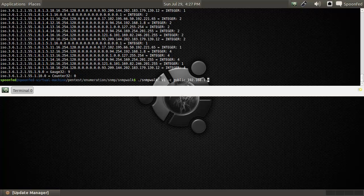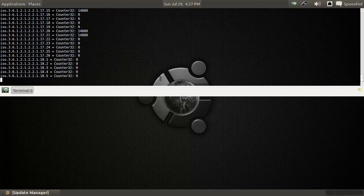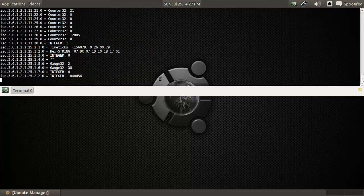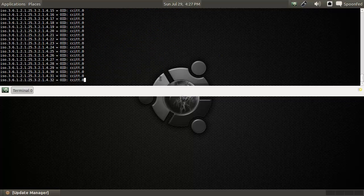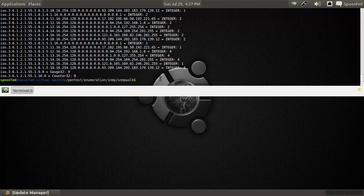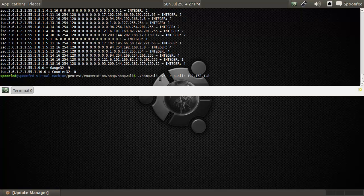You can also run this with version 2c and we get the same kind of info. But once you move on to version 3, you get a timeout, because this computer doesn't talk in version 3 of SNMP yet.